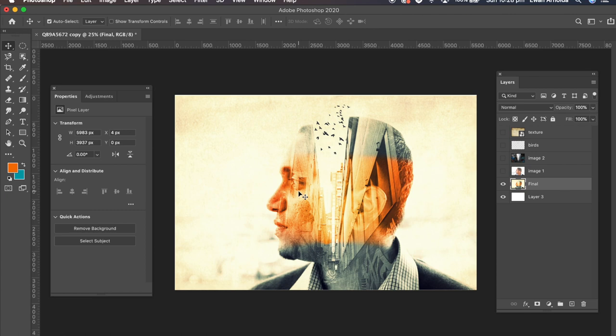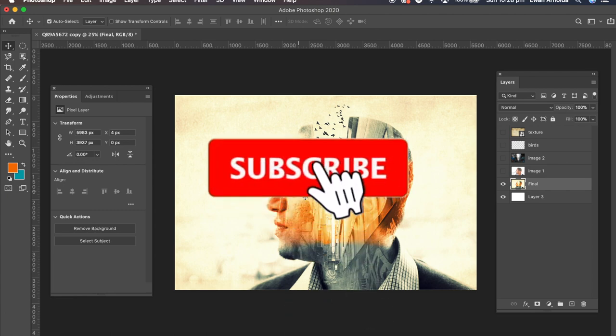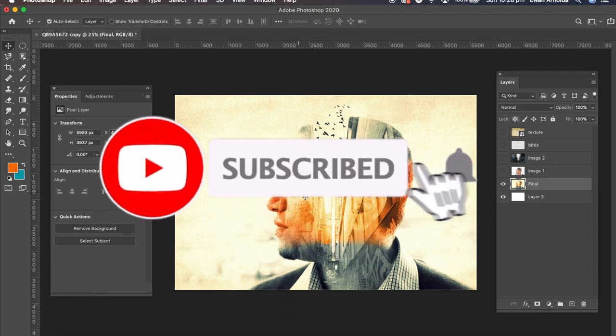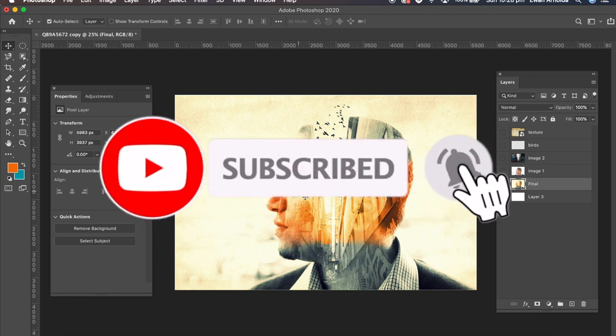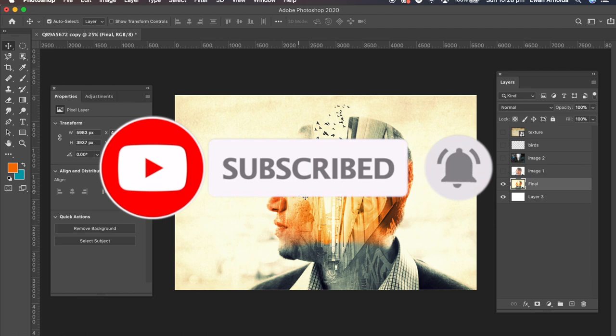Don't forget if you're new to this channel to please subscribe and click on that bell icon to be notified of more videos coming soon.